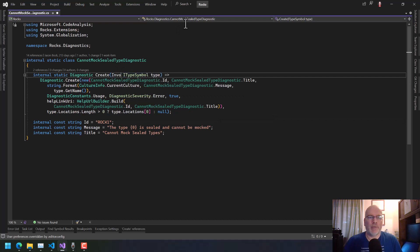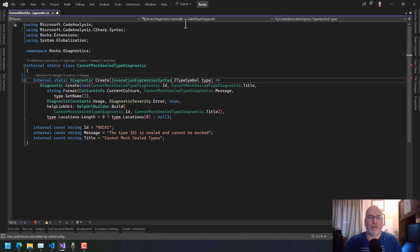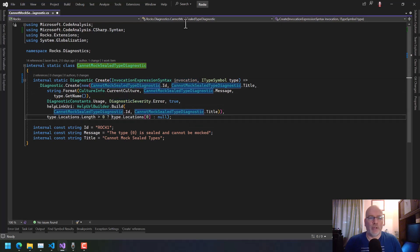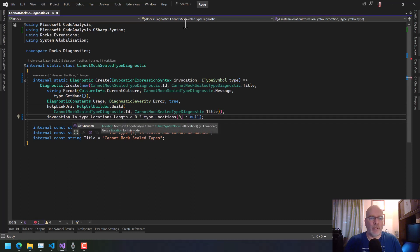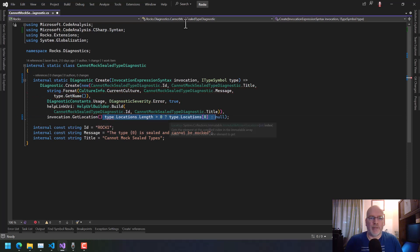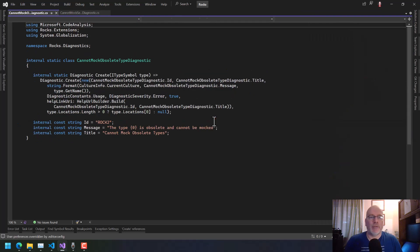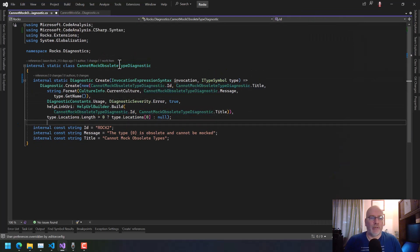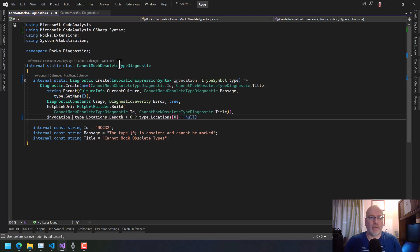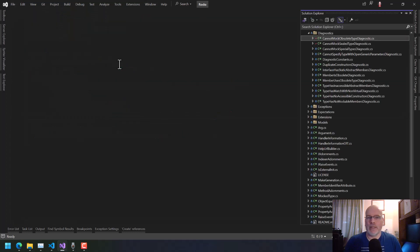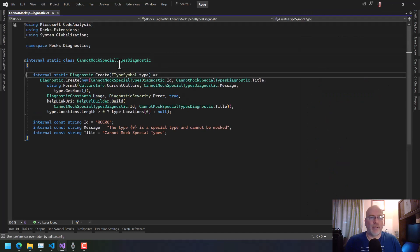So we want to have an InvocationExpressionSyntax invocation parameter, and that's what we're going to use all over the place for these things. We'll say invocation.GetLocation() and we don't have to do any of this other stuff anymore because it should always have a location. We're going to go through all of these — even the ones I think I'm going to get rid of at some point — and change all of them to invocation.GetLocation(). Hopefully IntelliCode will kick in and do this all for me.